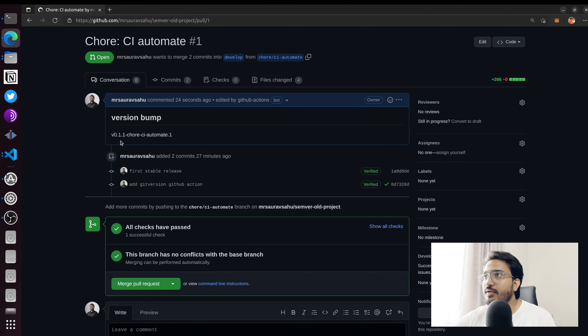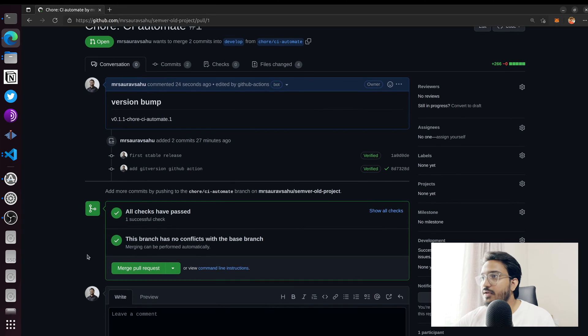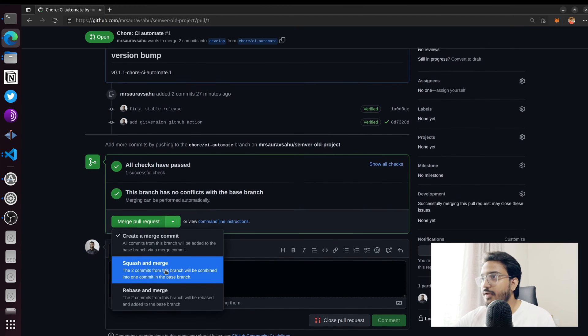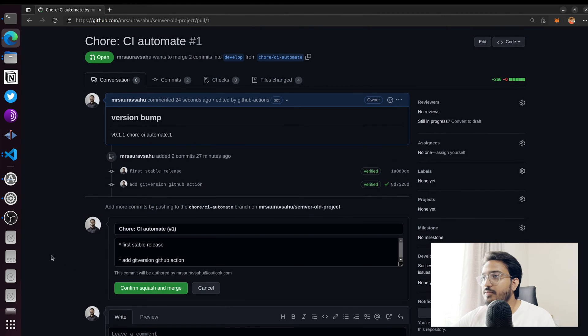So the GitHub action file ran and it calculated that we're going to be bumping it to 0.1.1, which works fine for me. I'm going to squash this and merge it.